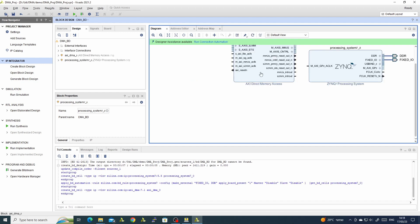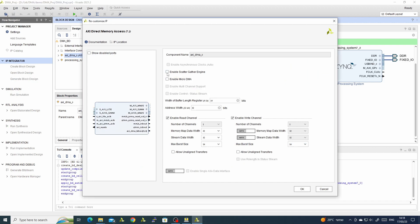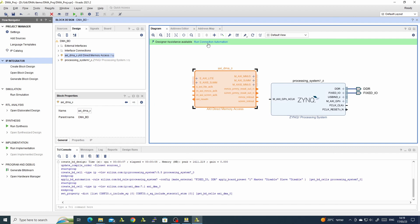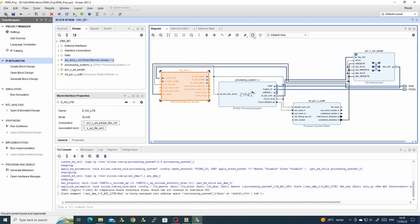The default for this DMA is scatter gather — we don't use it now, so we will disable it. We have a read channel that reads from the DDR and streams out an AXI stream, and we have the write channel which receives a stream and writes it to the DDR. We will run connection automation to connect the AXI Lite slave of the DMA to the Zynq processor.